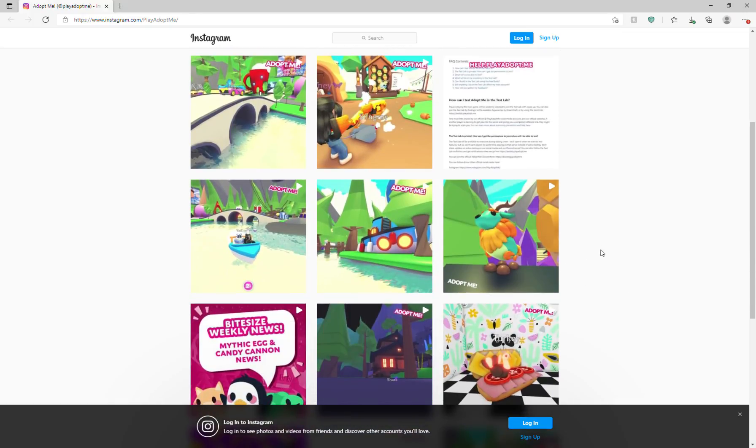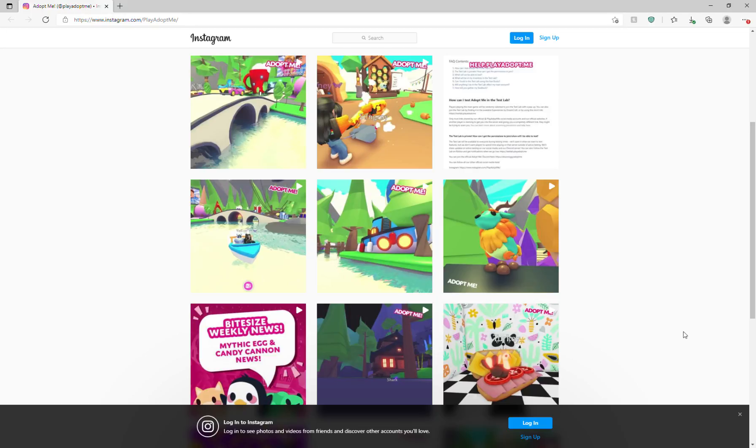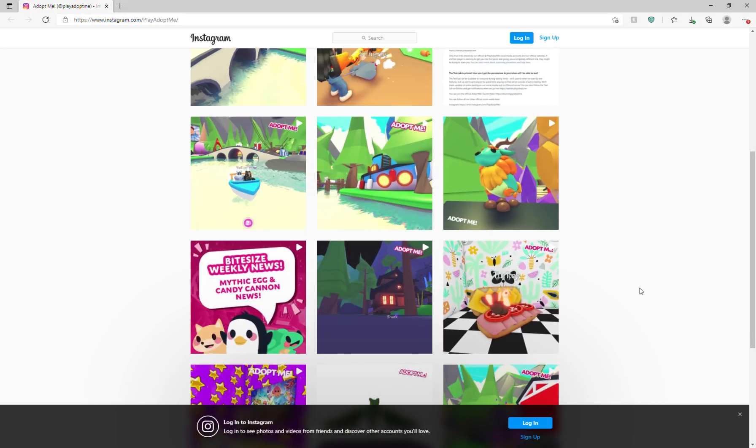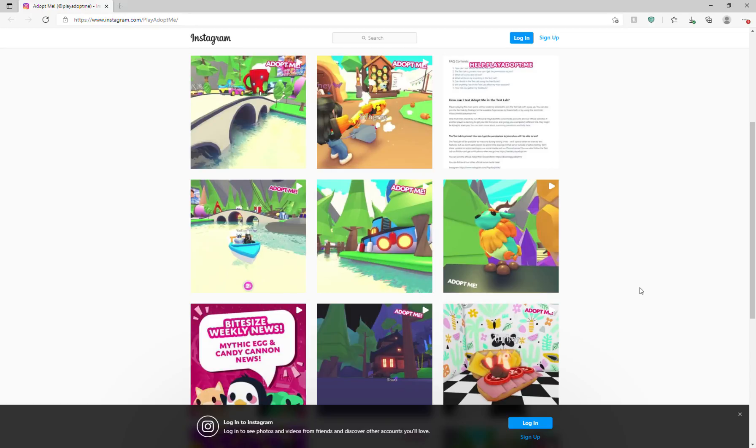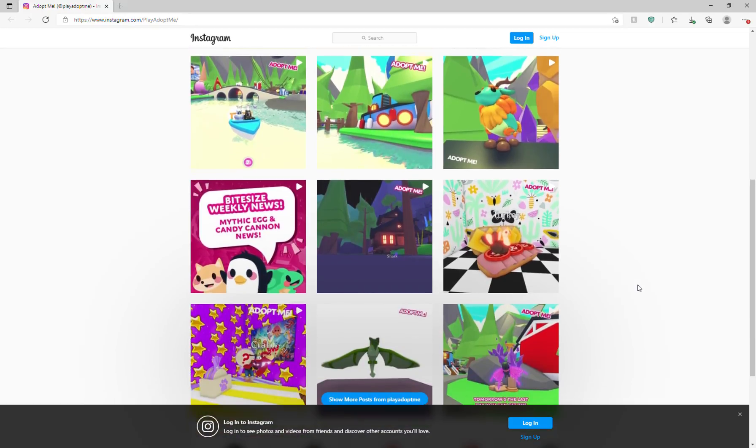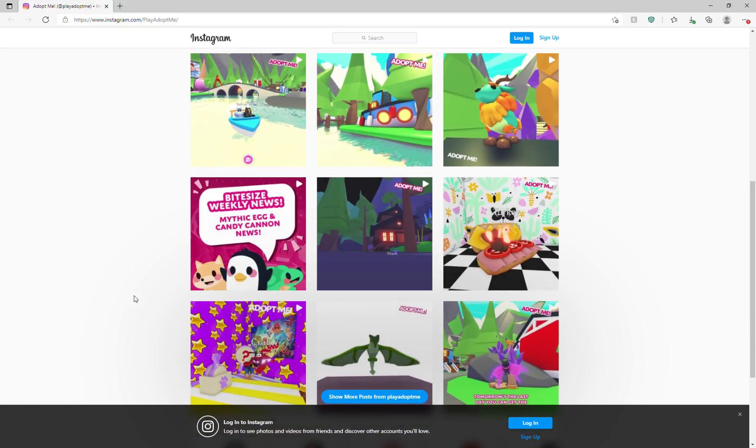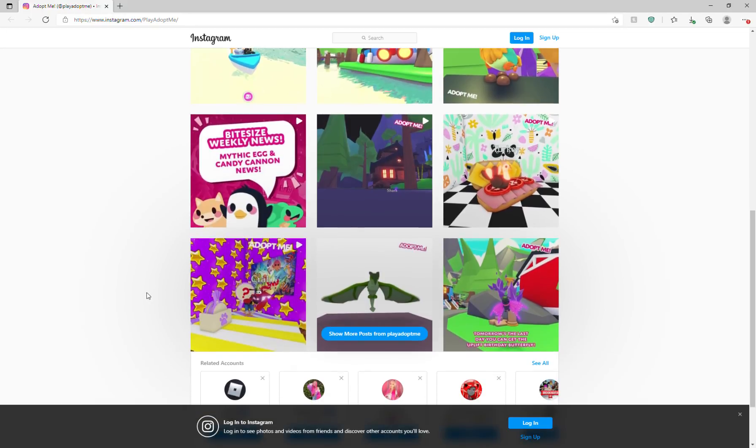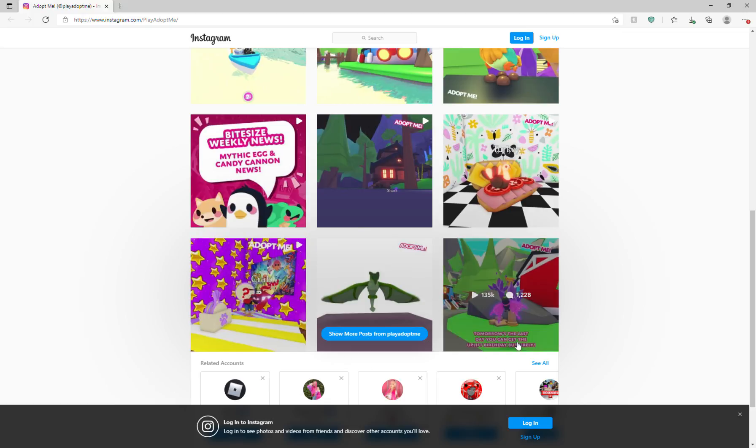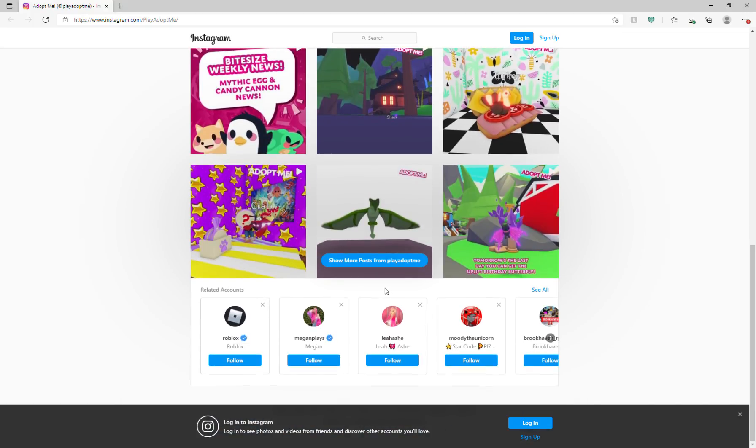So we're just going to scroll down. I don't know if this pet has been in the game before, I think it has, but I have never gotten it. I haven't played Adopt Me for more than a year, I think. And it says Bite Size Weekly News, Mythic Egg, and Candy Cannon News. And then there's this dragon here.